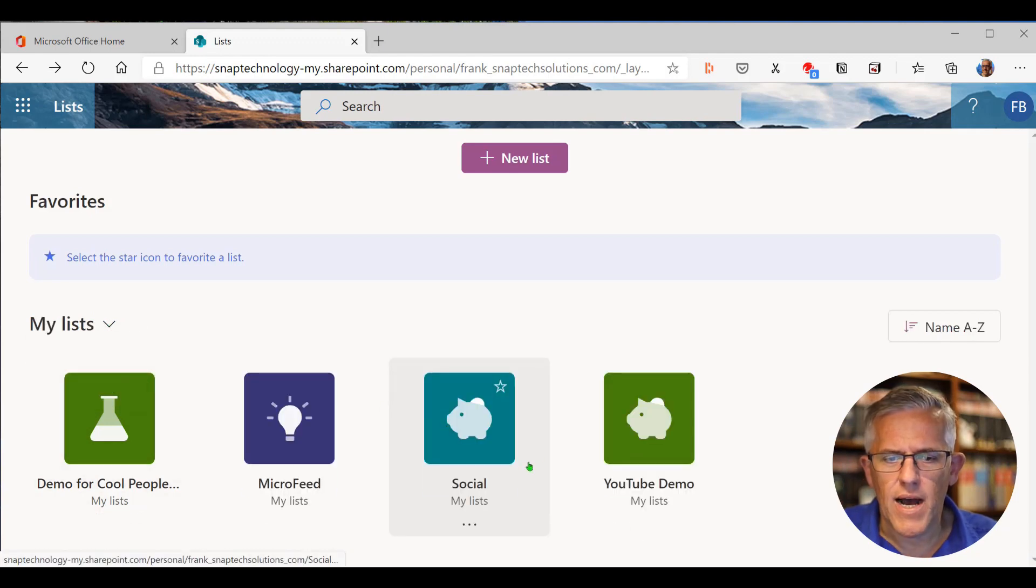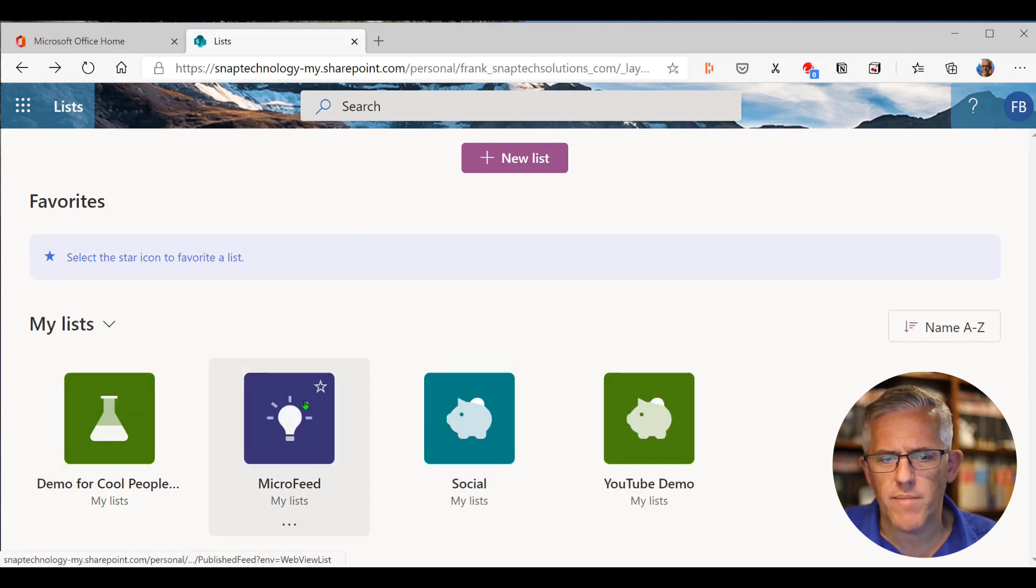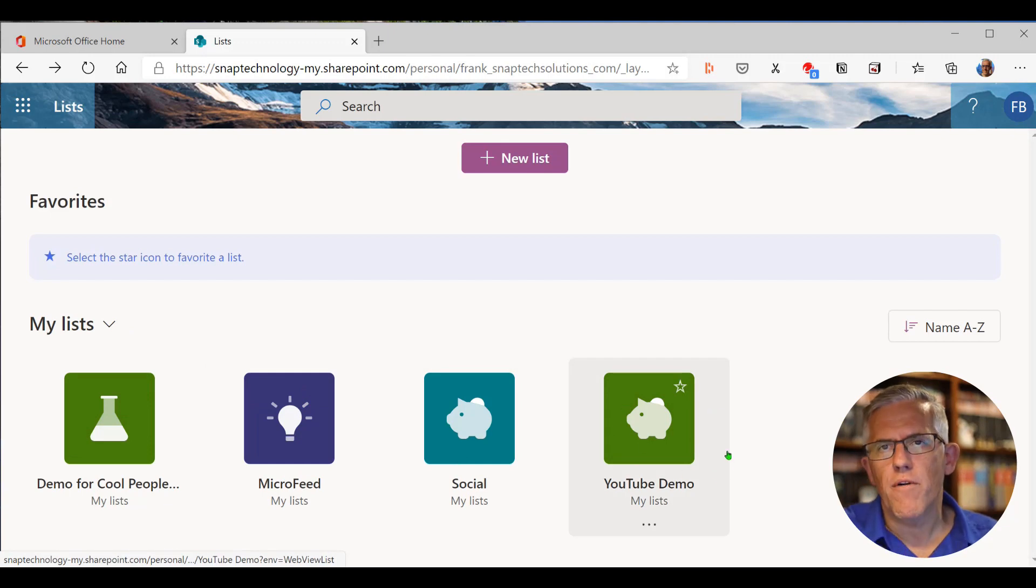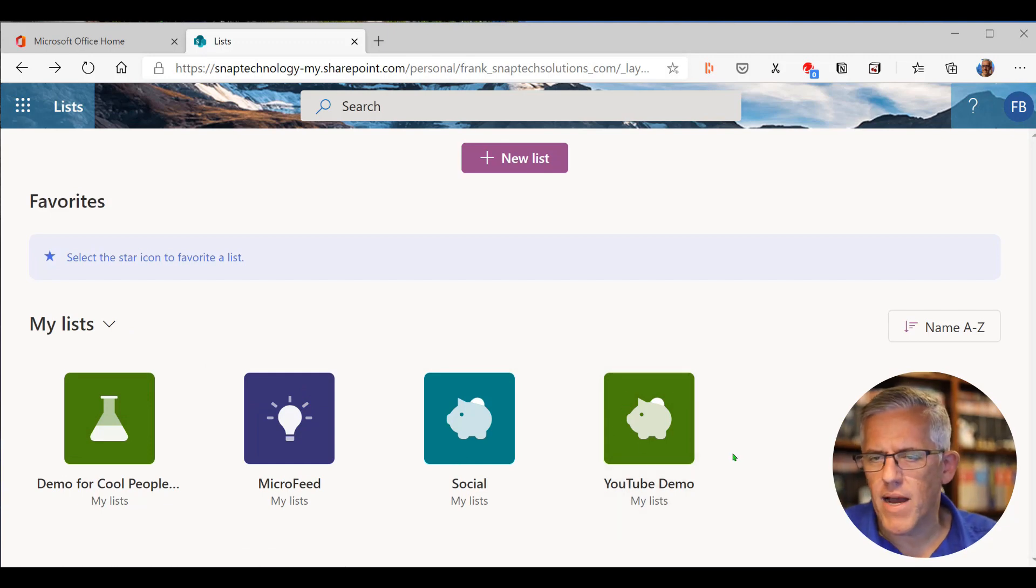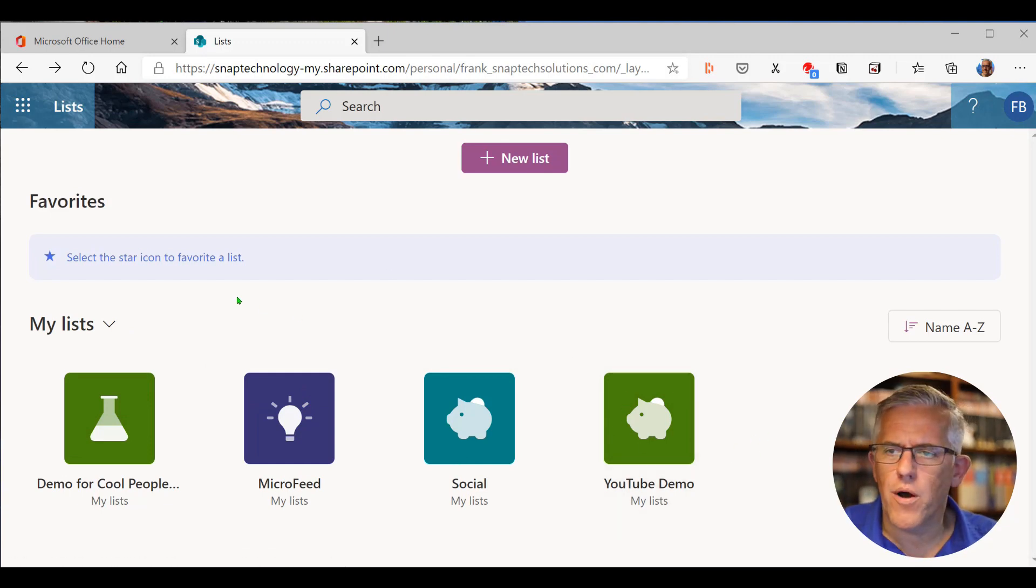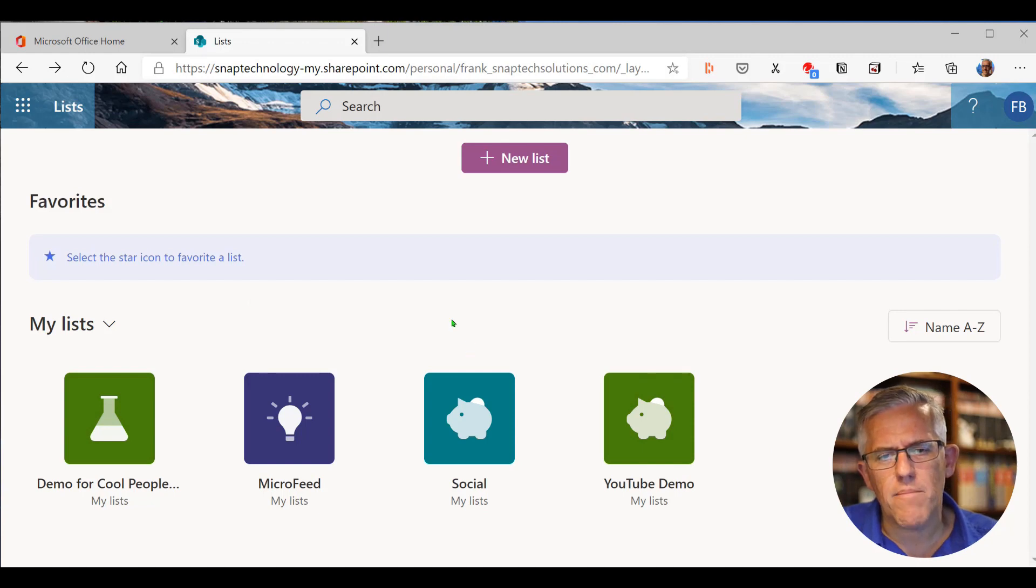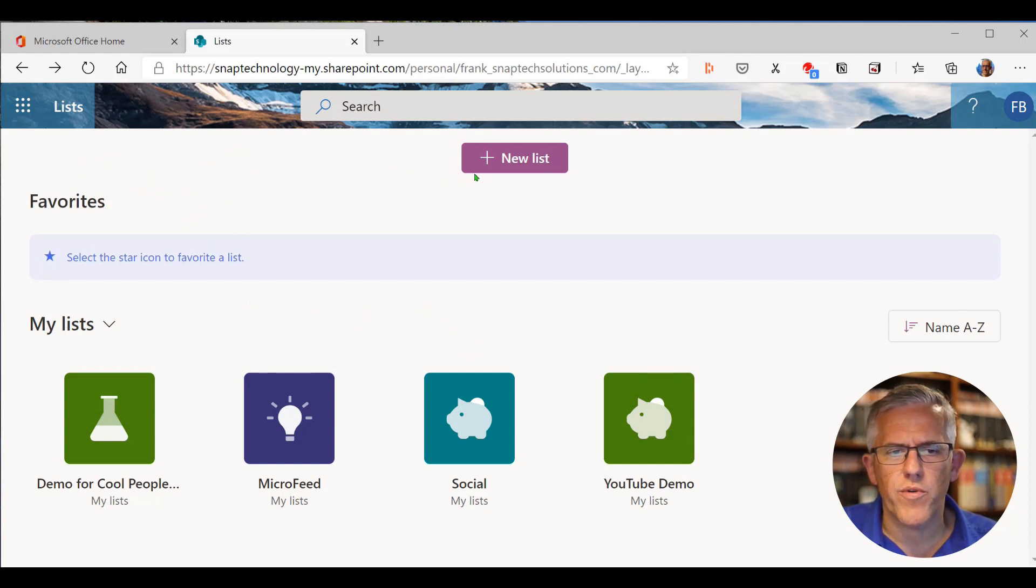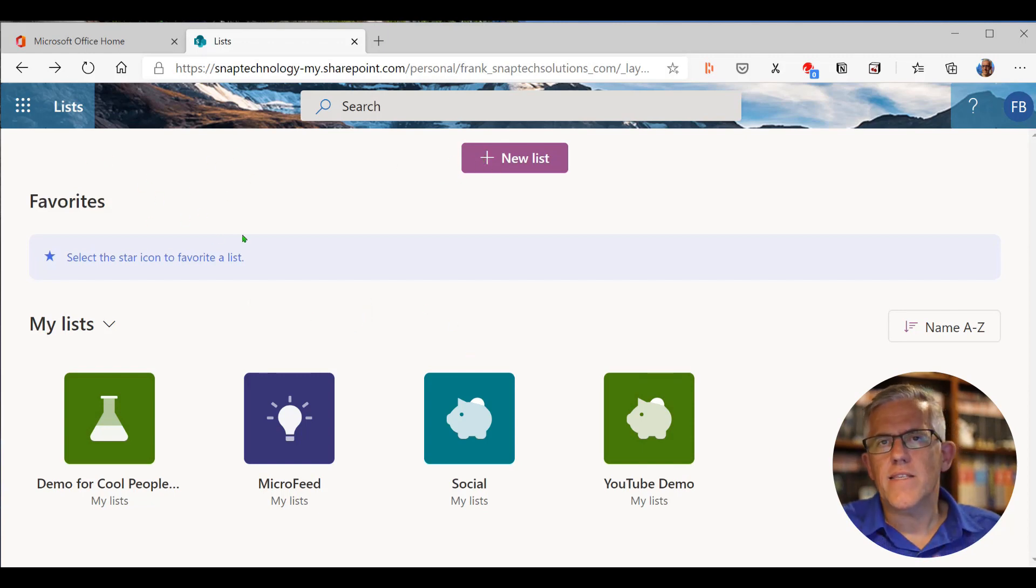There's a micro feed of things I'm subscribed to. You can see I did a YouTube demo before I did that here for you in this video. So there's a number of different ways that I can work with lists and create new lists. This is an exciting feature.